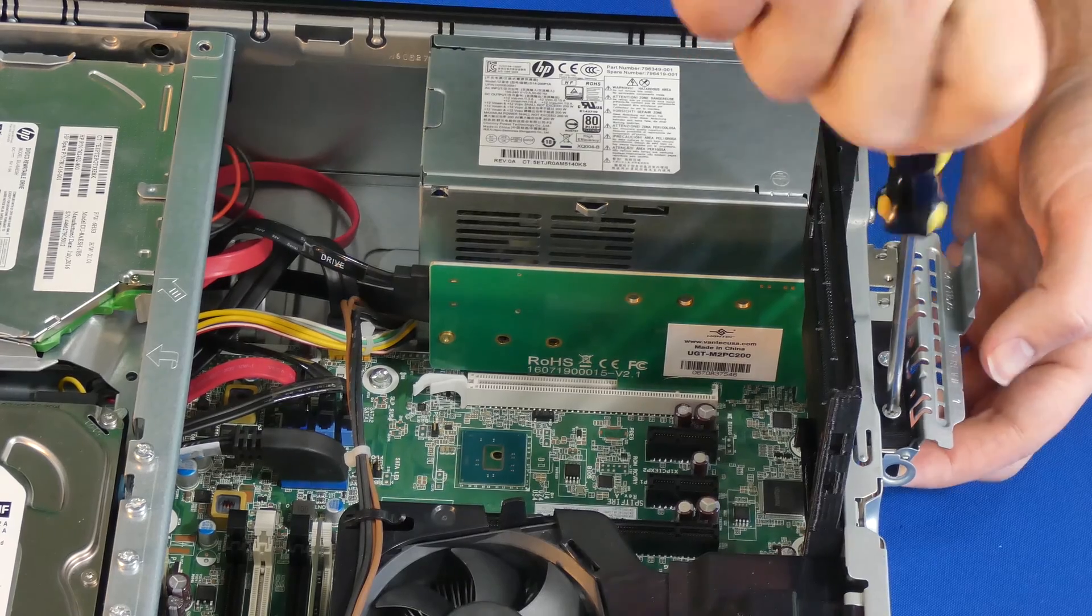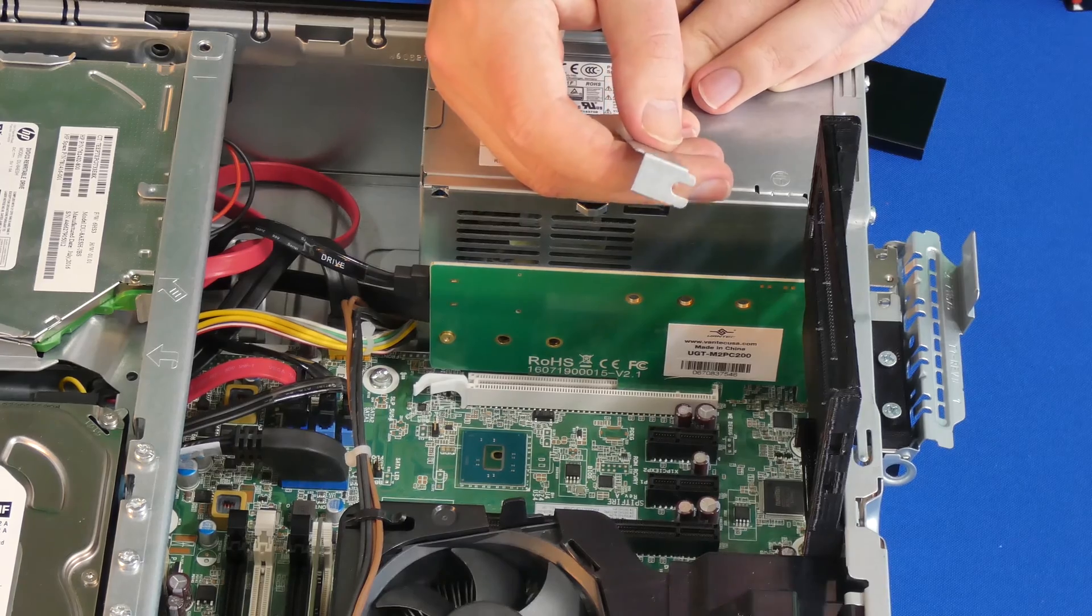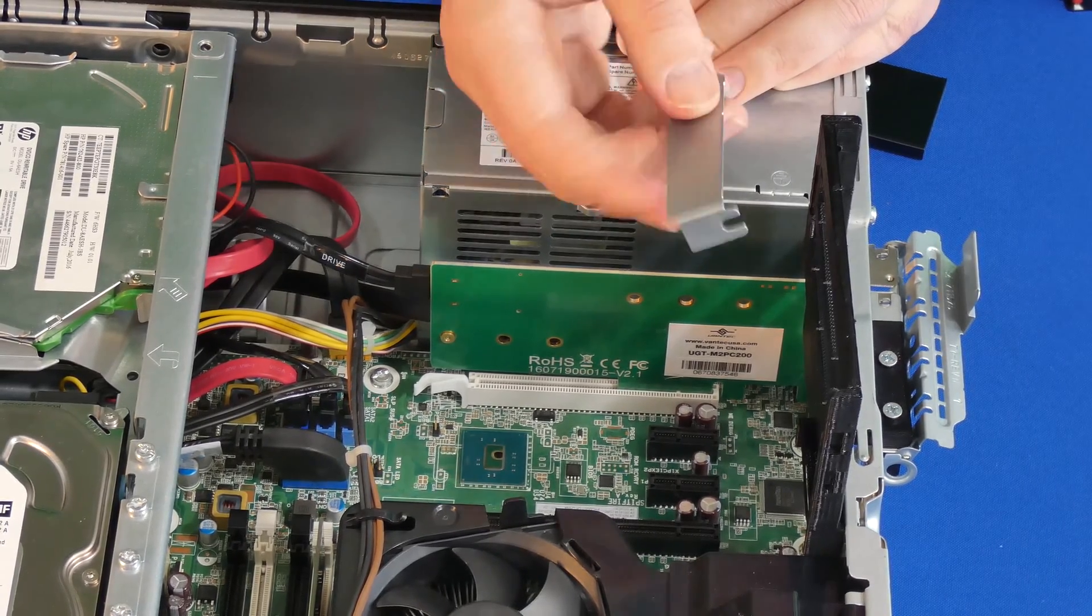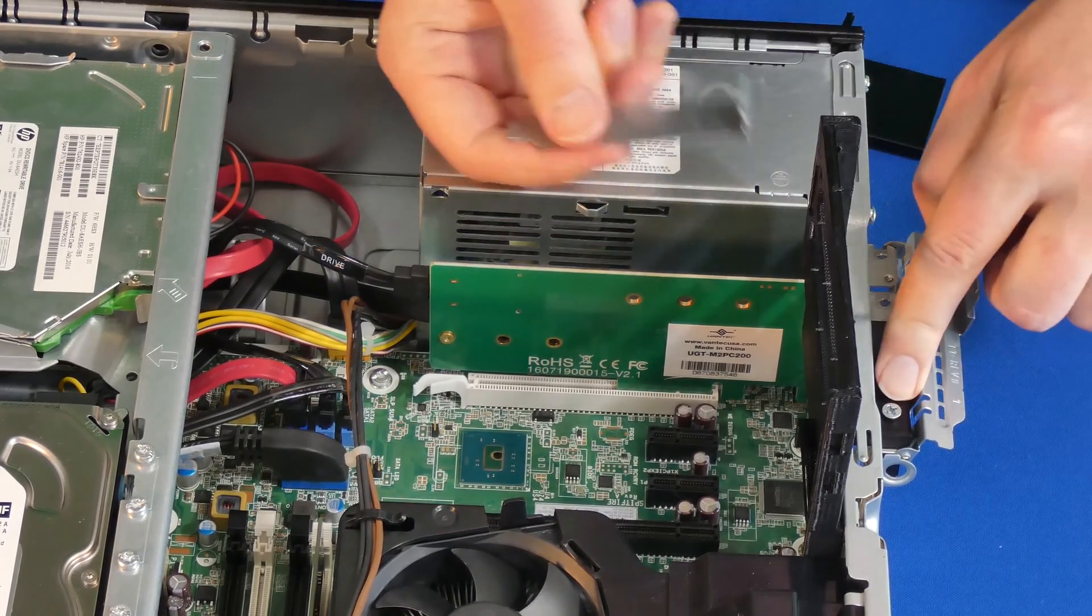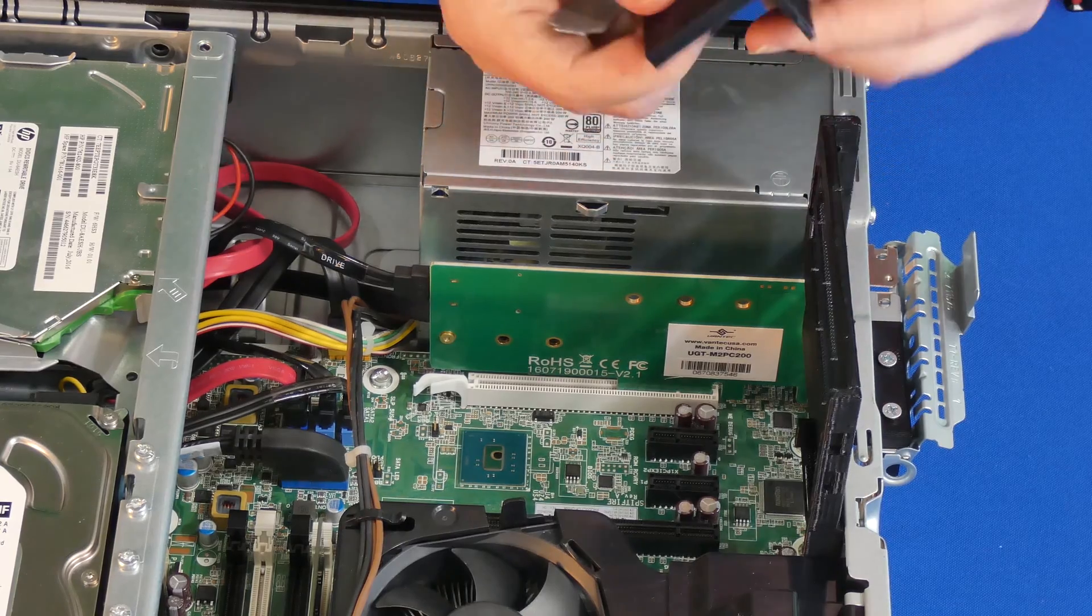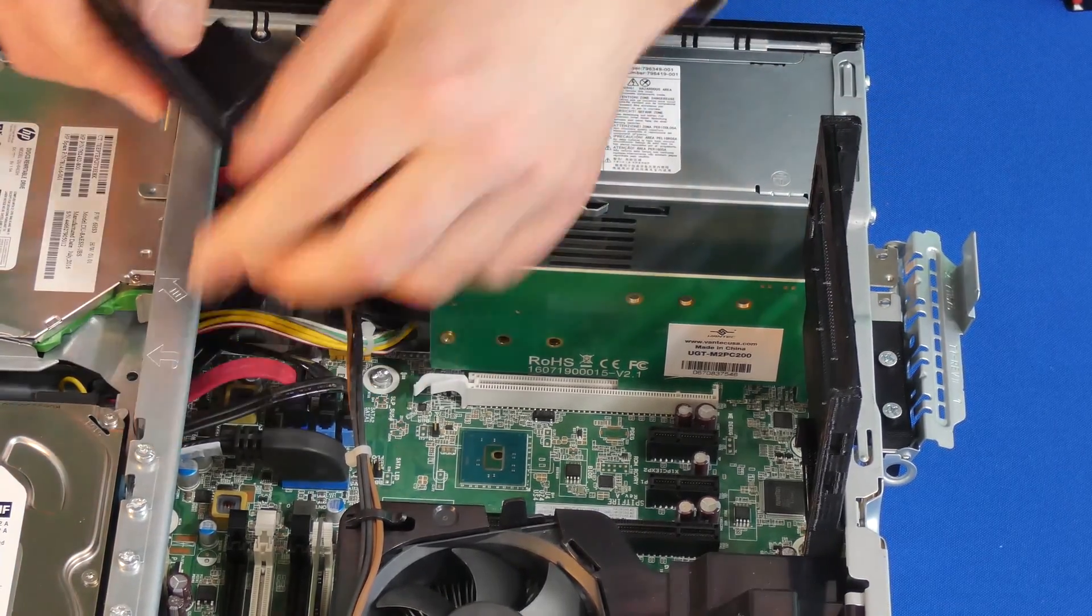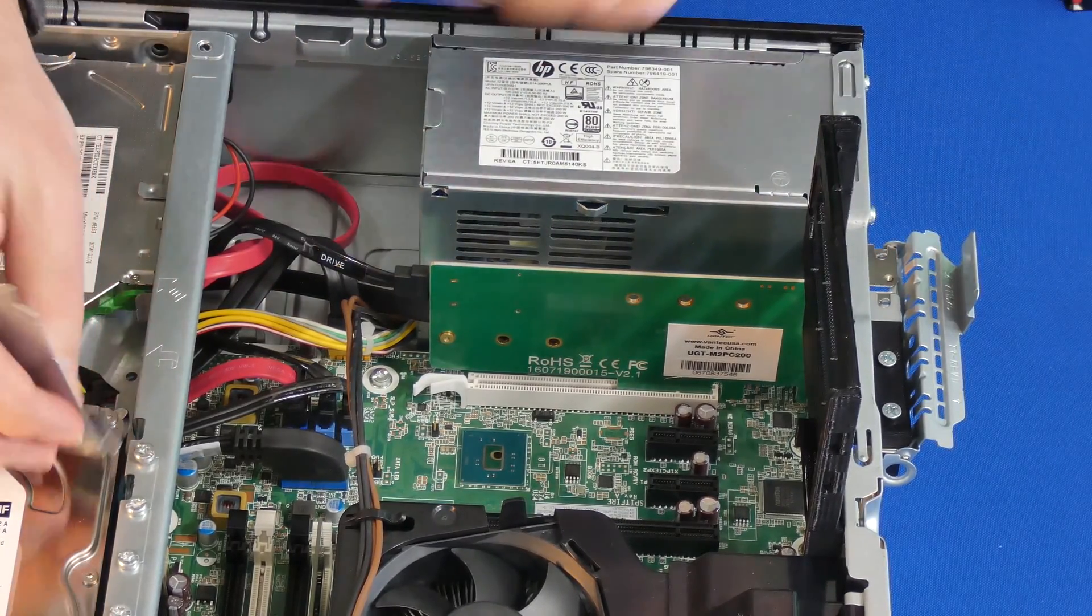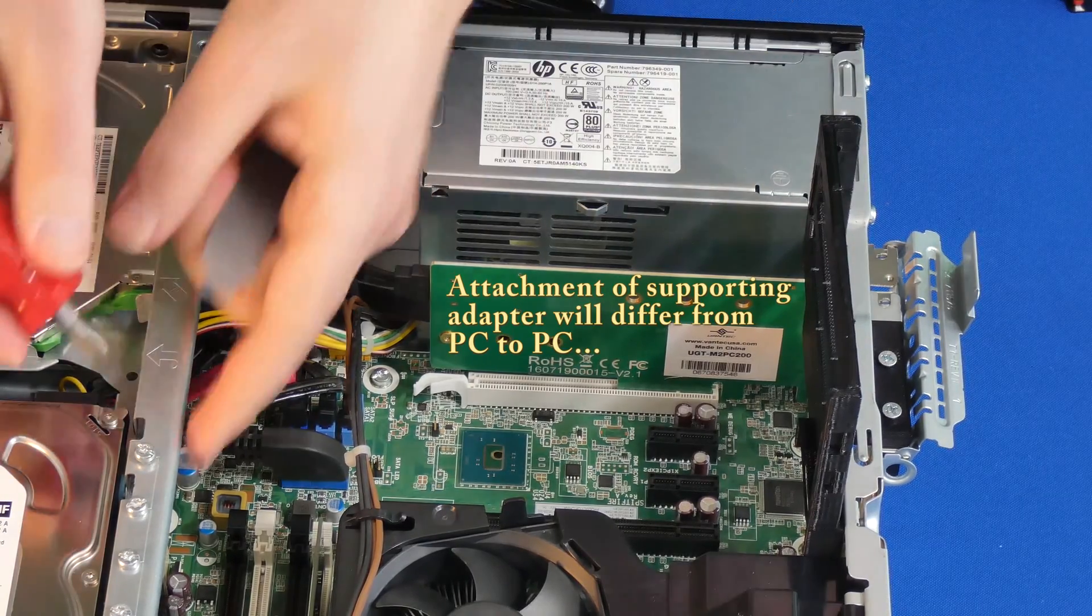For this specific PC, an HP 800 G2 small form factor PC, we're going to do something special. We're going to use one of these plates that we removed from here and then we're going to use it to attach our supporting adapter which goes right here. I'm going to take one of these screws that already came with the case.